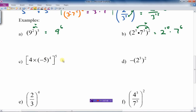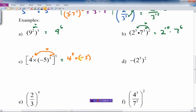The next example has a product: 4 times negative 5 to the 4th, all raised to the 5th. The exponent on 4 is just 1. So I multiply: 4 to the 1 times 5 gives 4 to the 5th, and negative 5 to the 4 times 5 gives negative 5 to the 20th. Keep the negative 5 inside its bracket — don't remove that inner bracket. That's the answer left in exponential form.